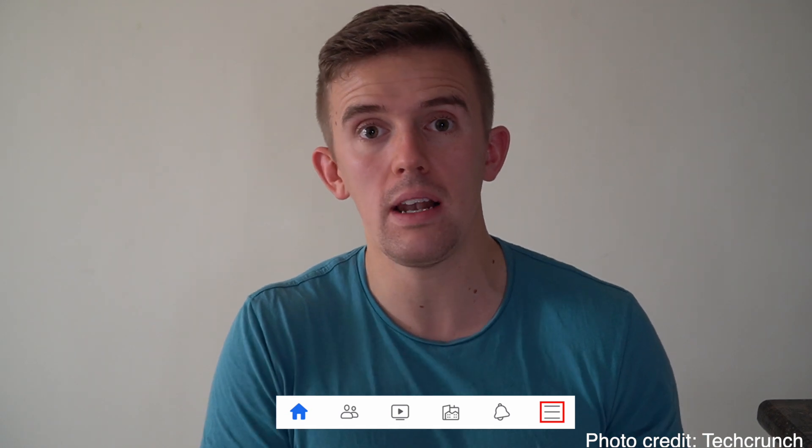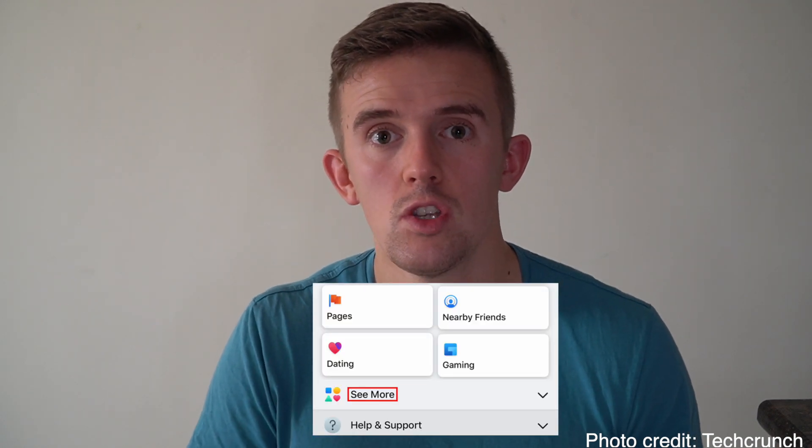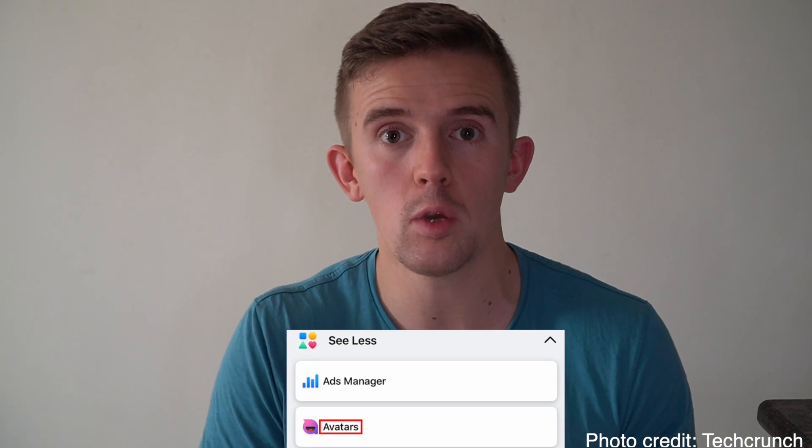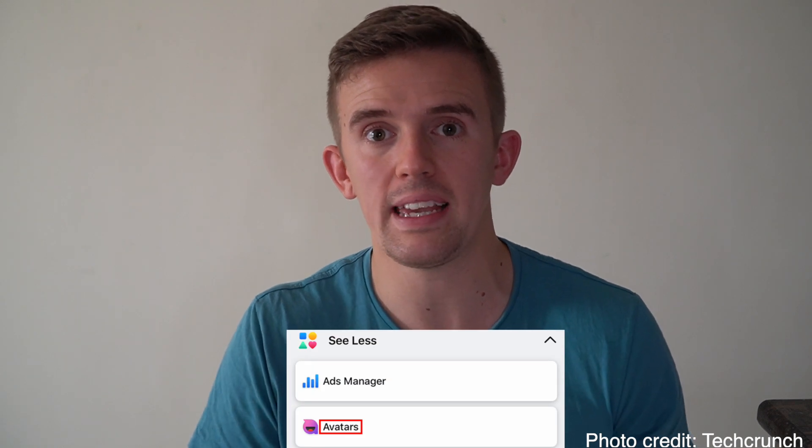To start off with, when you want to find your Facebook avatar, you need to go into your Facebook app. In the bottom right-hand corner, you need to click the three lines and you will be taken to a menu. From there, you'll have the option of clicking on avatars. Once you've done that, press next and then from there, click get started.